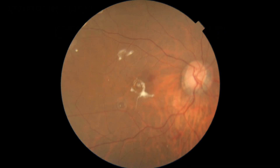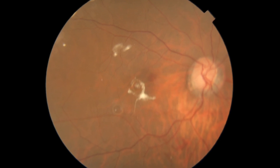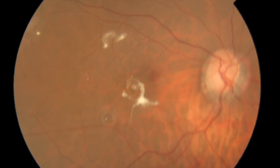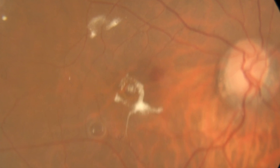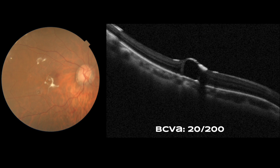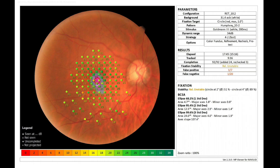The procedure successfully reattached the retina. However, in the early postoperative period, two subretinal perfluorocarbon bubbles were visible — one subfoveal and the other in the inferior temporal parafoveal region. Visual acuity measured at this time was 20/200. Microperimetry showed reduced sensitivity in the foveal region.